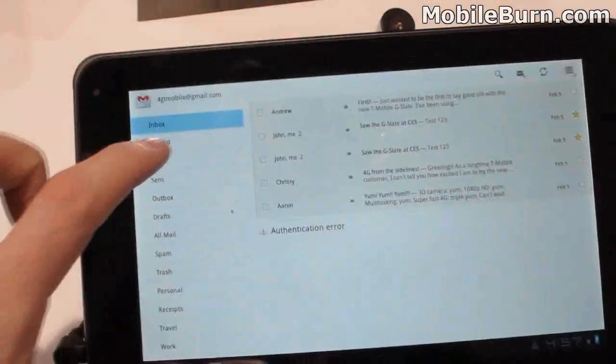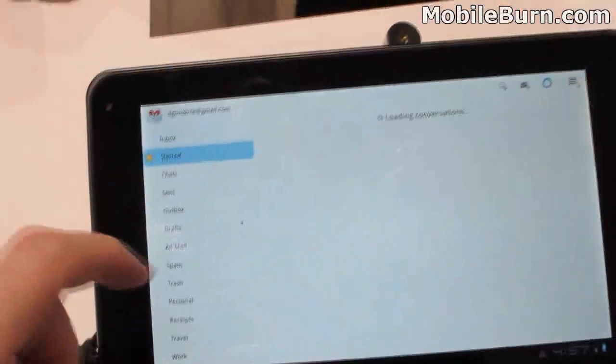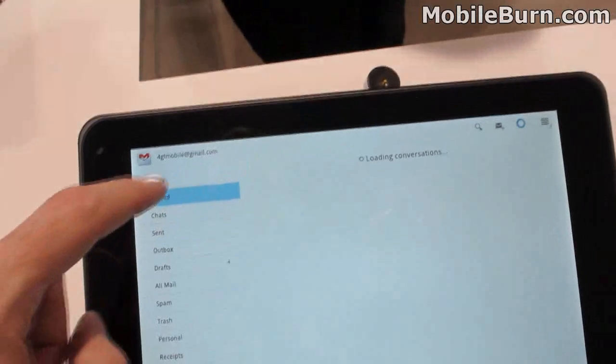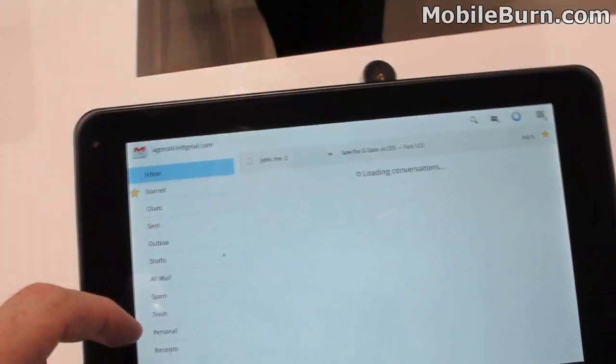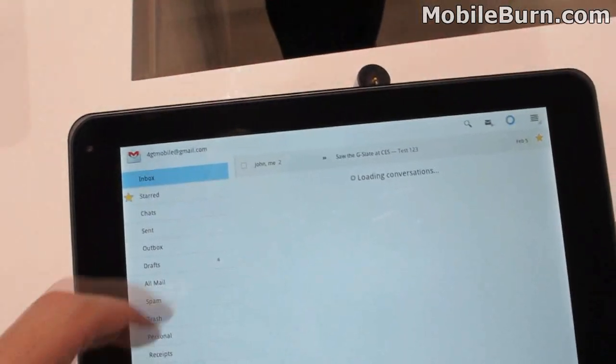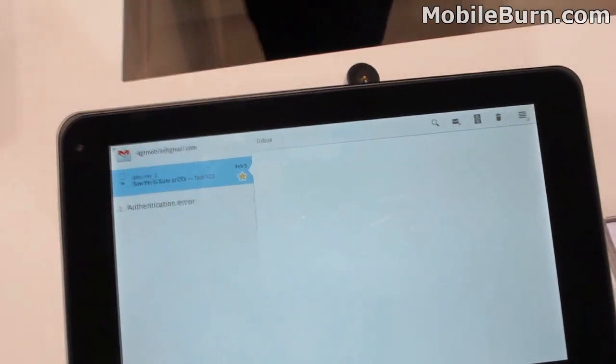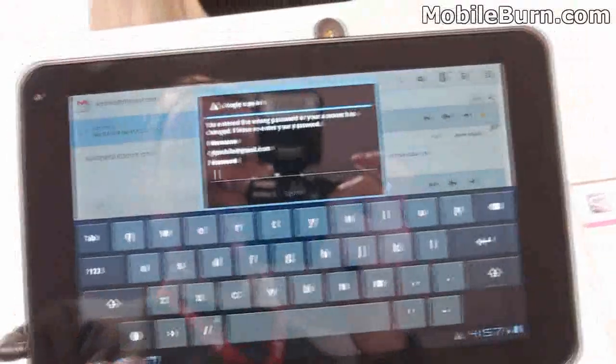Here's a quick look at the Gmail client. You can see it has a pane view. Connectivity seems to be a little bad here.